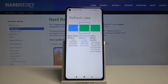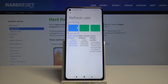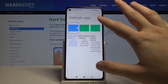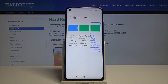There are three options: 60Hz, 90Hz, and 144Hz. To save battery, go with 60Hz. For the best quality, go with 144Hz. If you want a balance — saving some battery while also getting smooth animation — you can go with 90Hz.